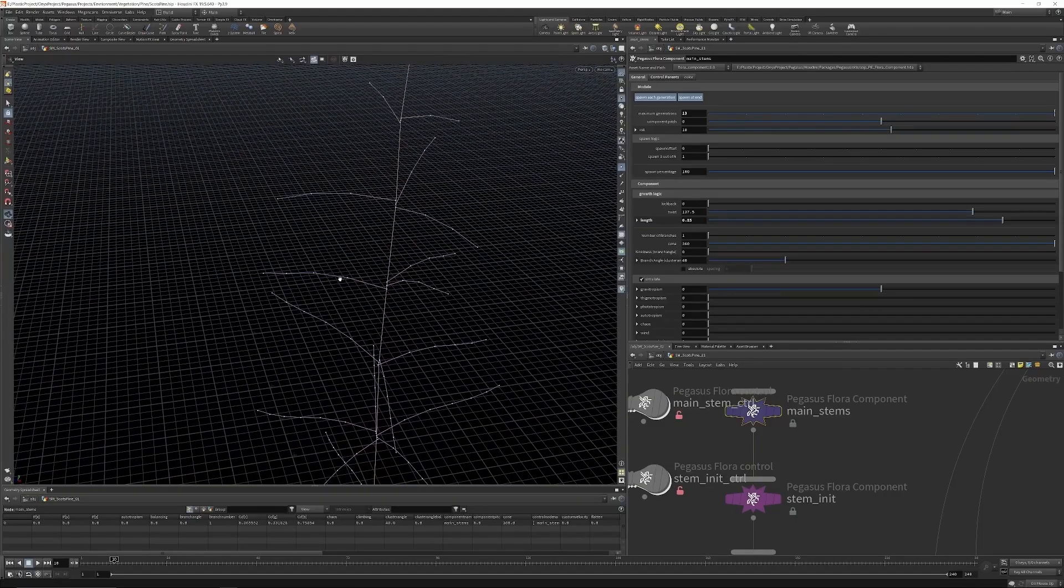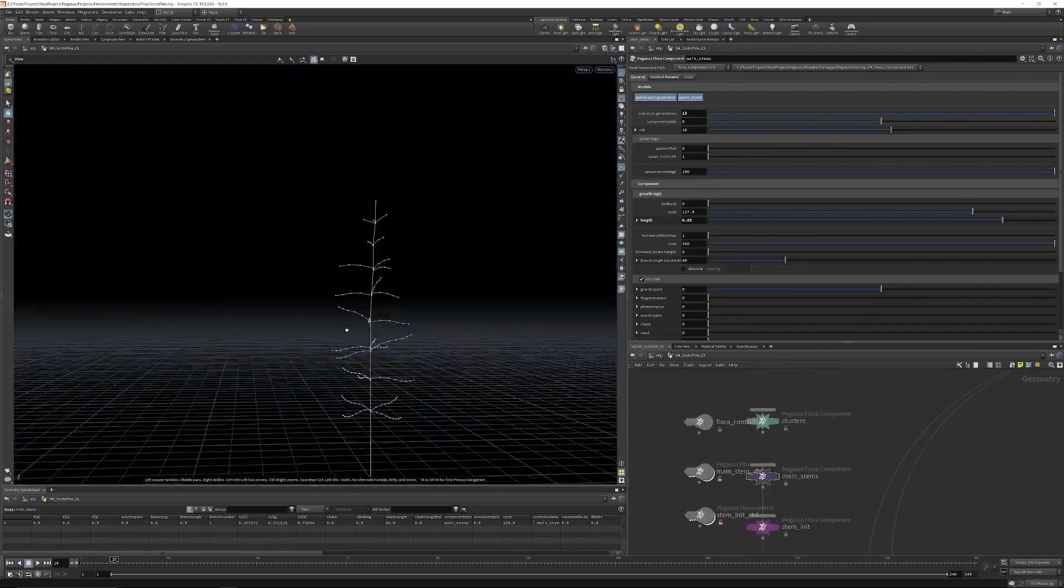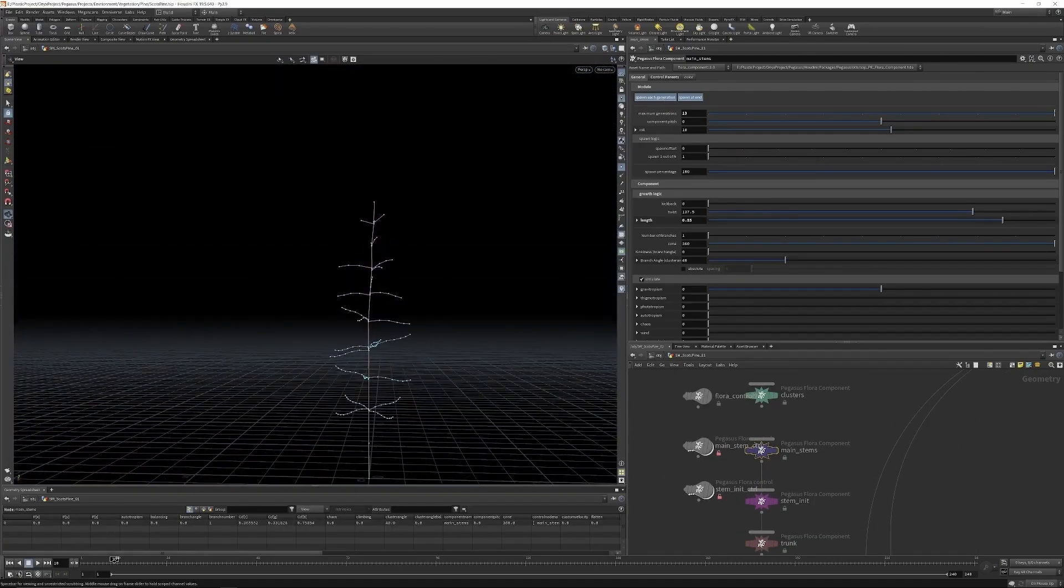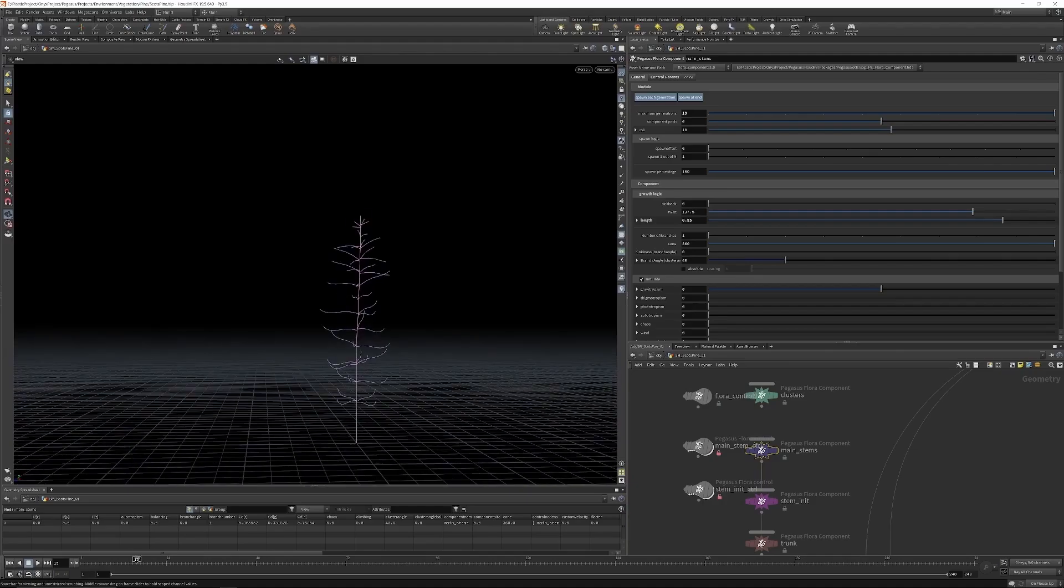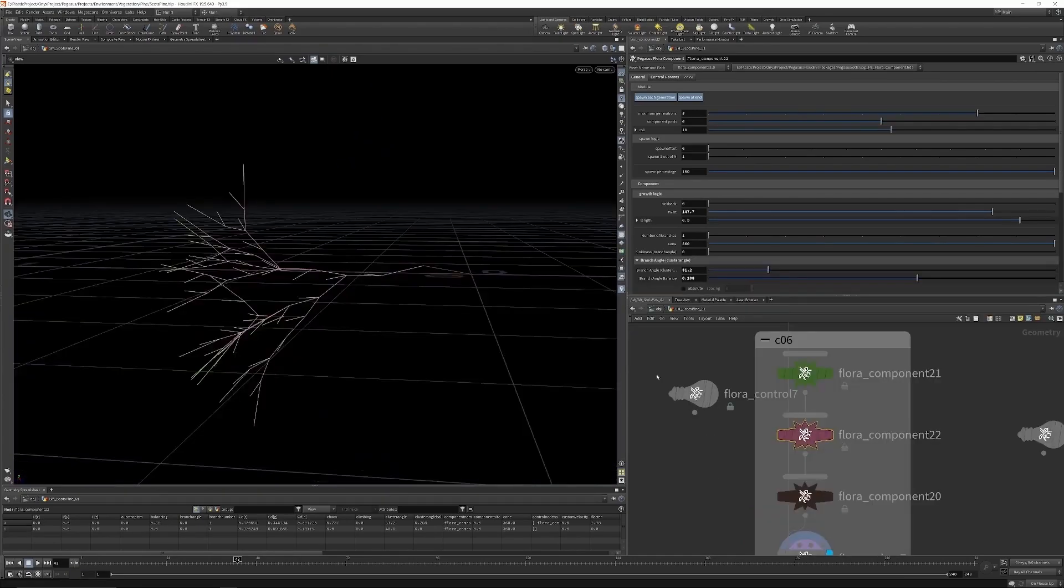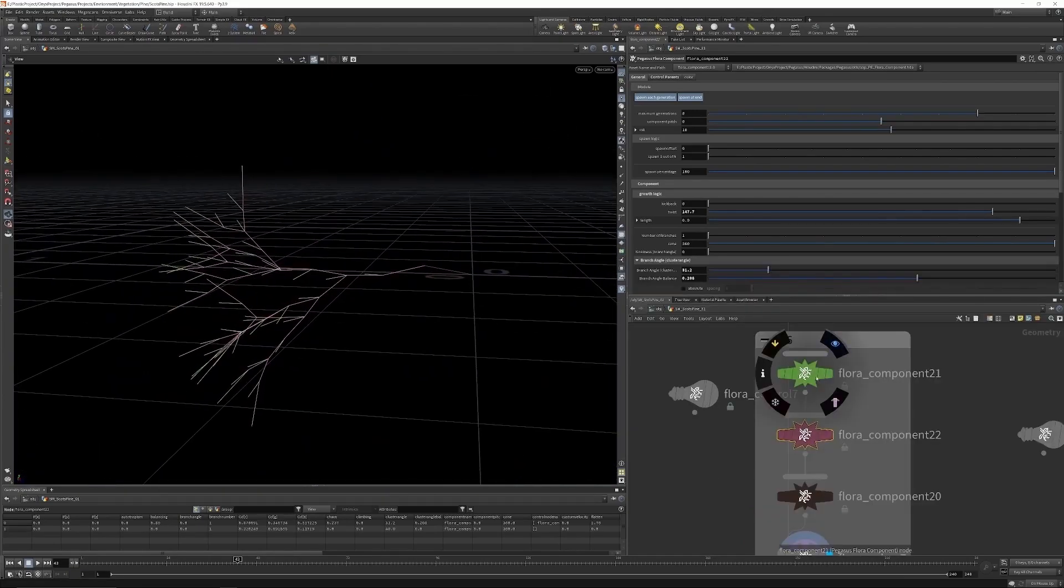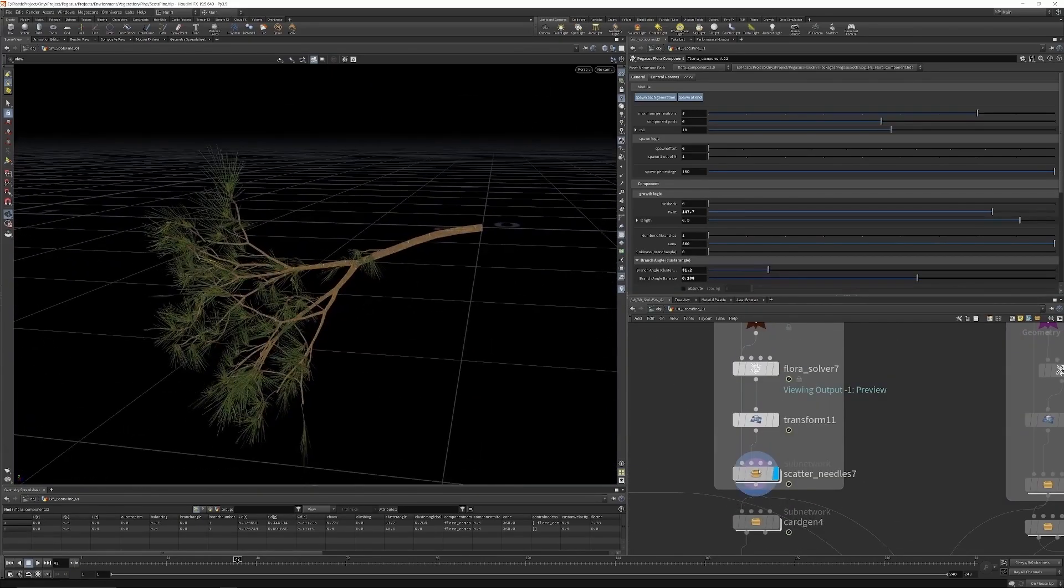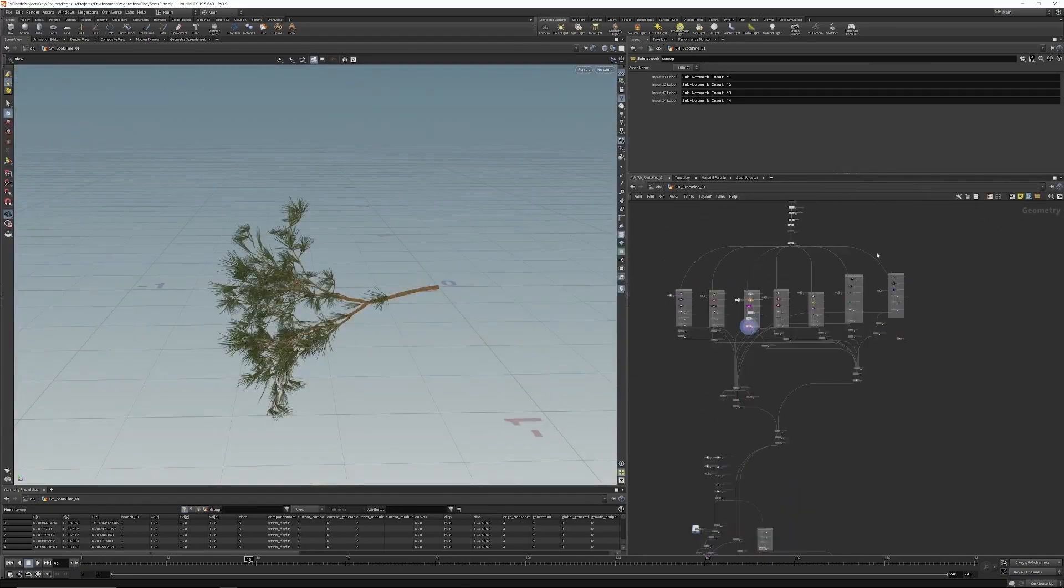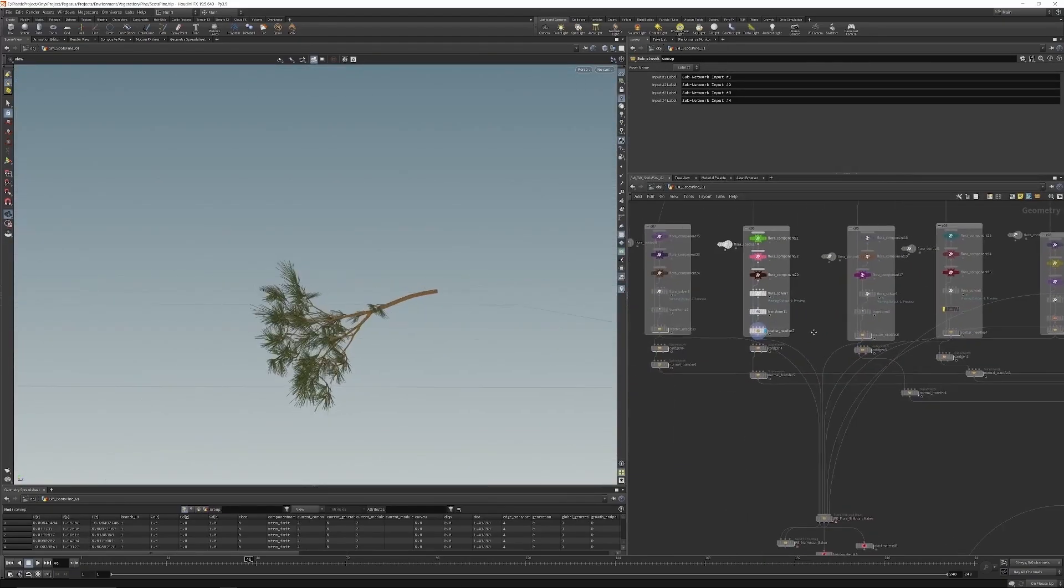We looked at the direct modeling approach and the simulation-style approach of modeling plants. And you can clearly see both have their strengths. The direct modeling is your full control over what you're doing at all points in time. And with the simulation-based approach, you have a very small set of parameters that can lead to a very high degree of complexity and realism.